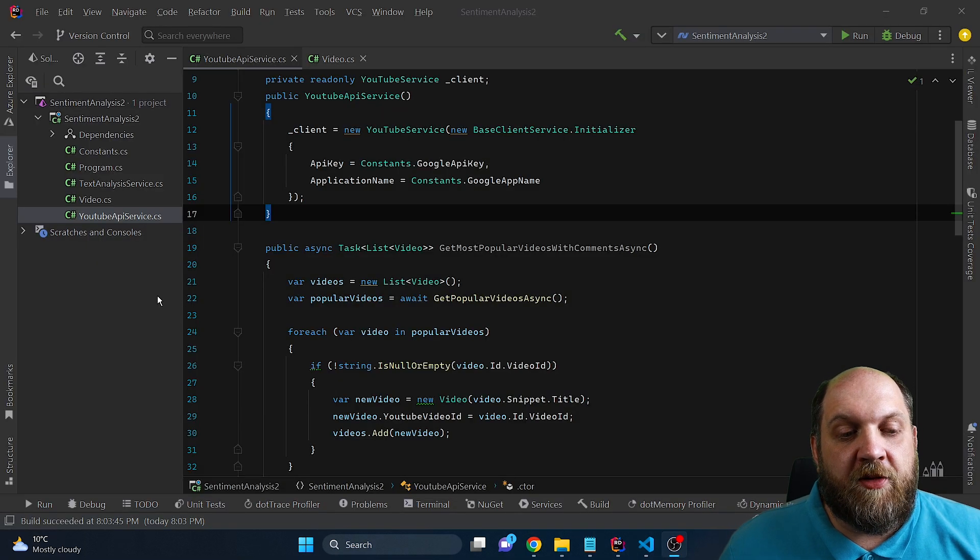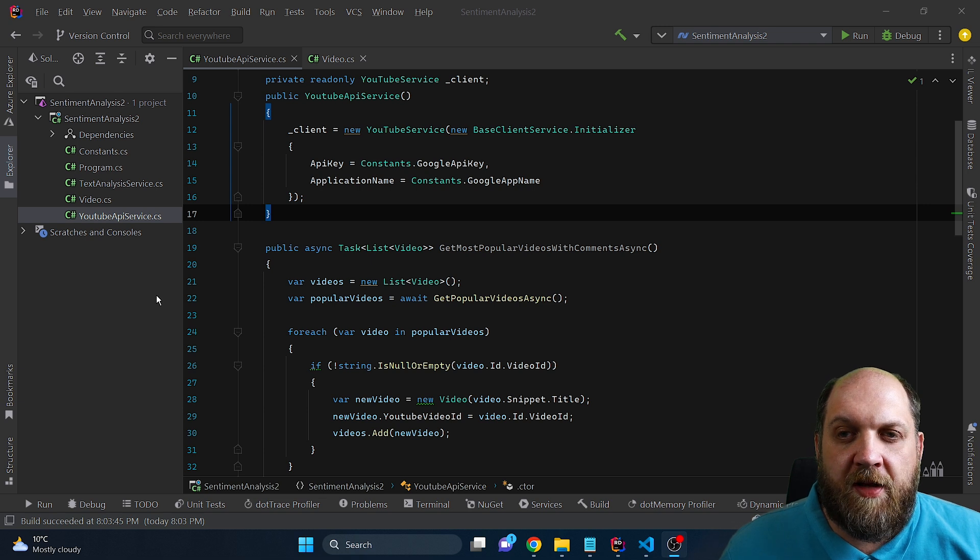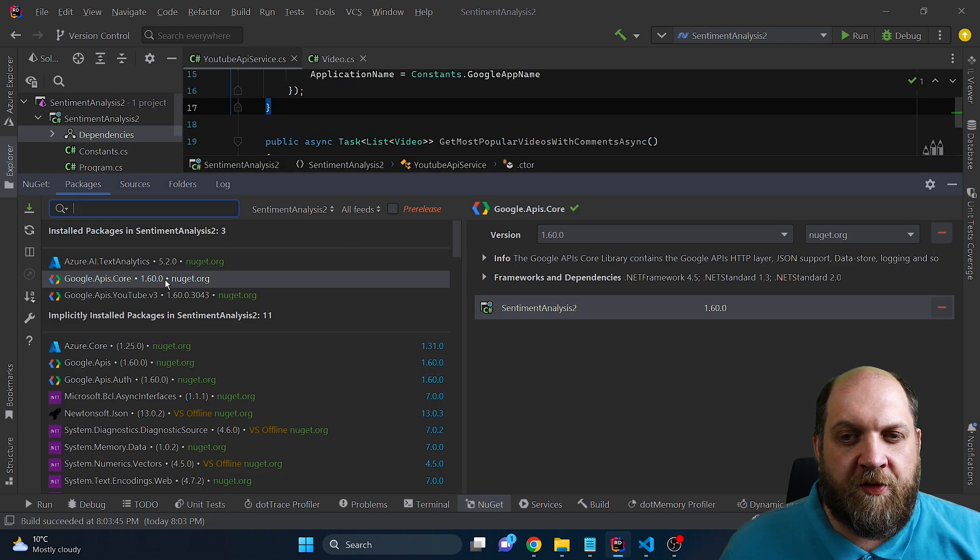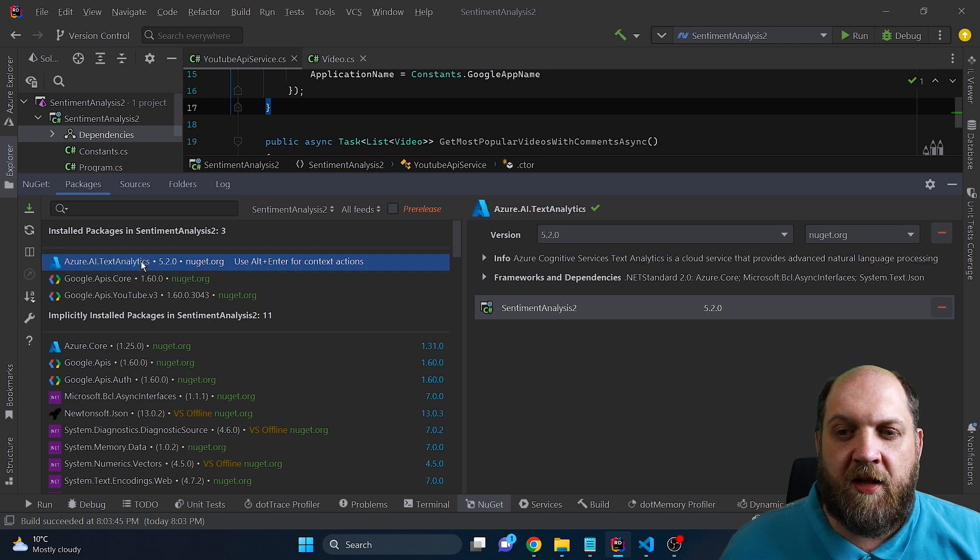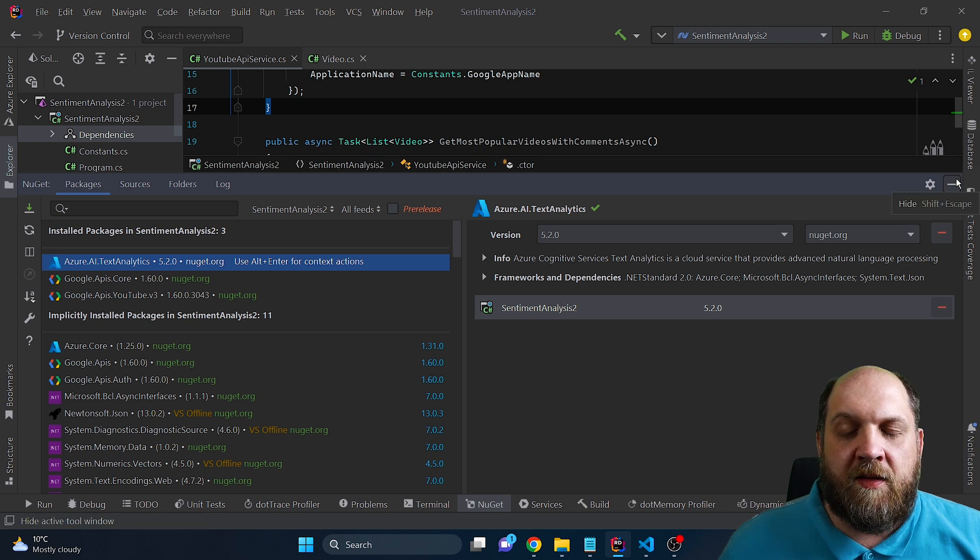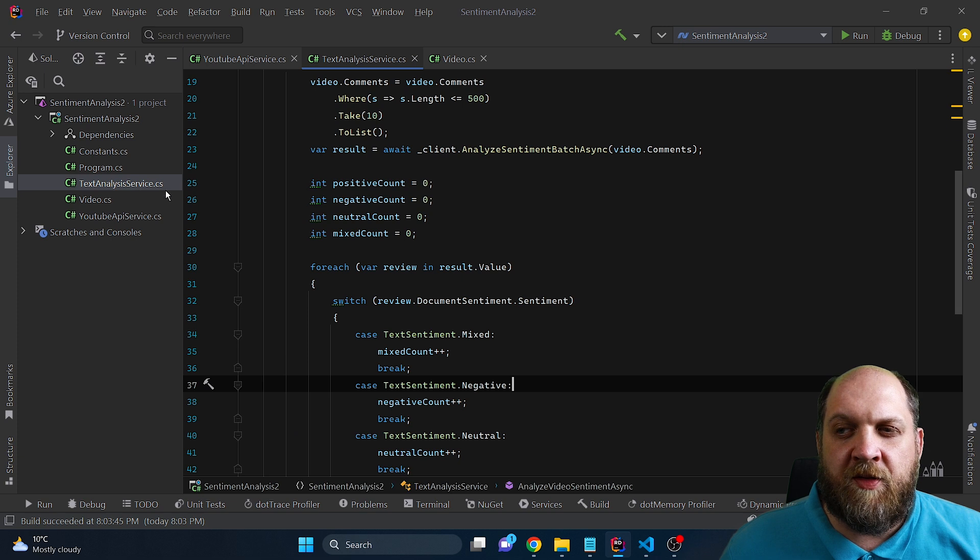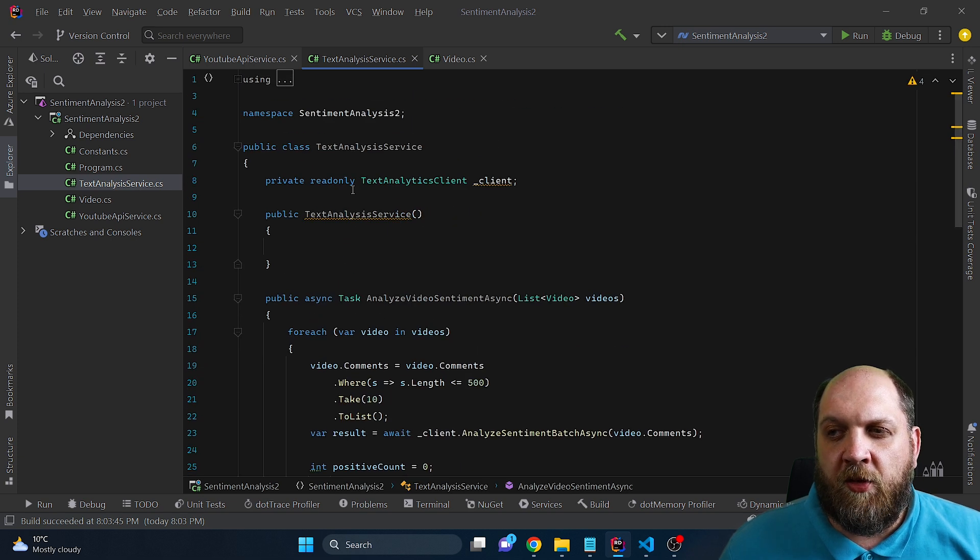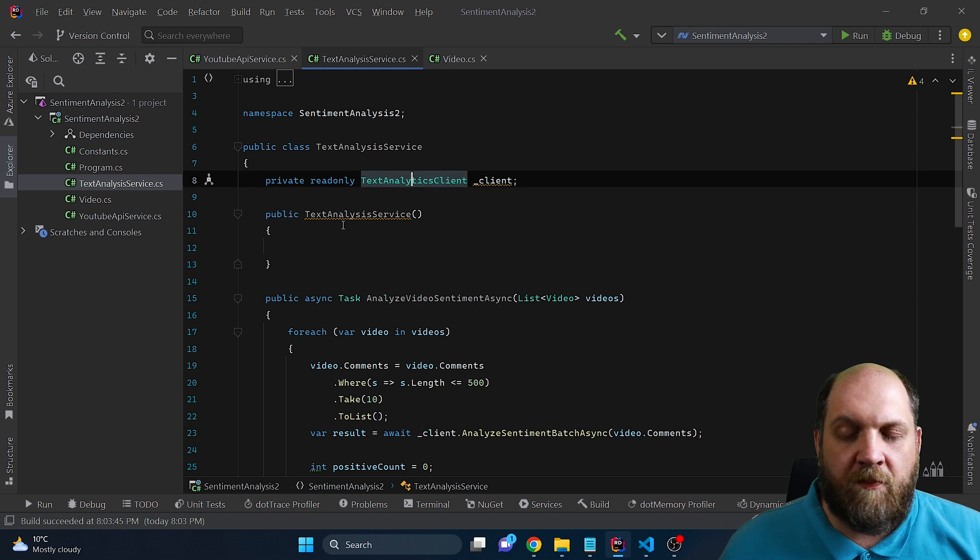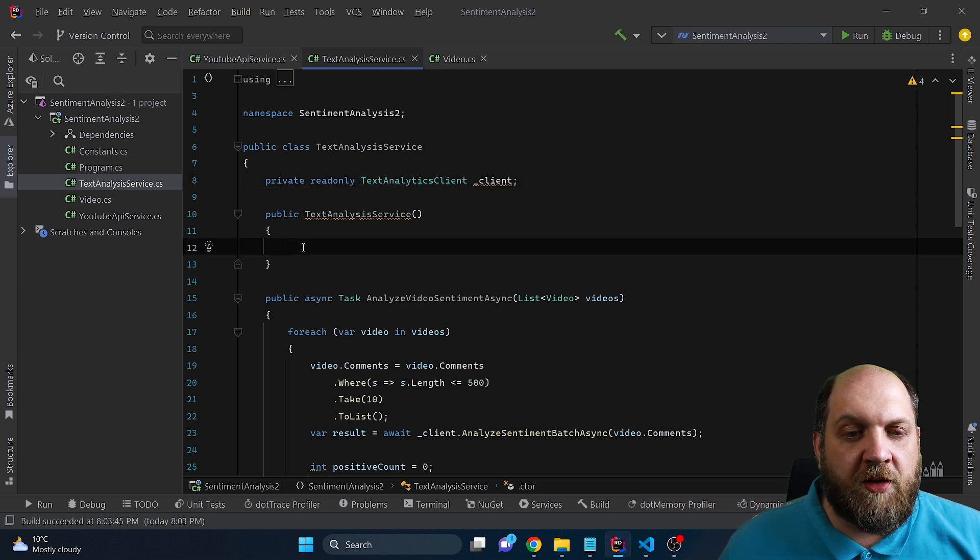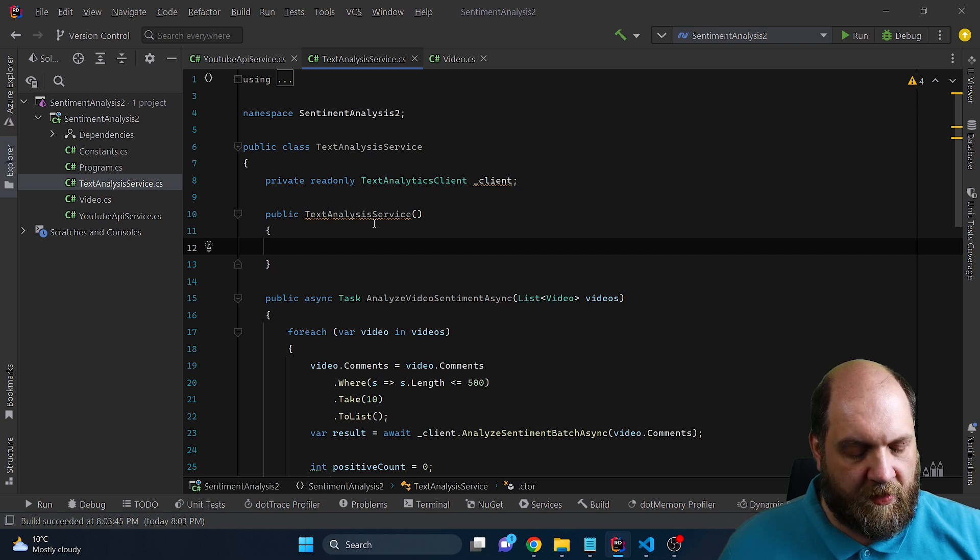Finally, we need to implement the functionality to feed in the comments to Azure Cognitive Services and get the sentiment back. To do this, I also have installed this NuGet package, which is Azure AI Text Analytics, because that is the SDK that we need to use in this case. And this text analytics SDK, if we go to our text analysis service, we have this constructor here, and we have this private read-only text analytics client. So obviously, in our constructor, we will need to instantiate a text analytics client.